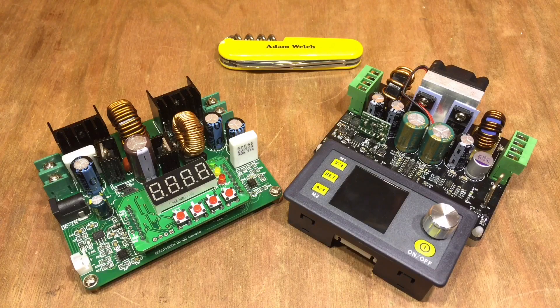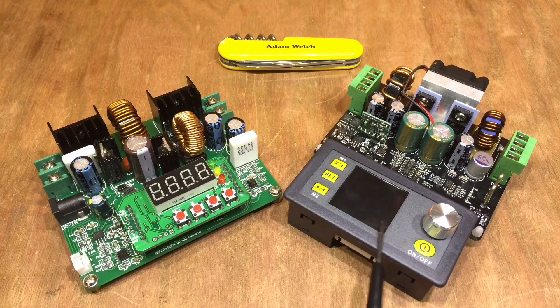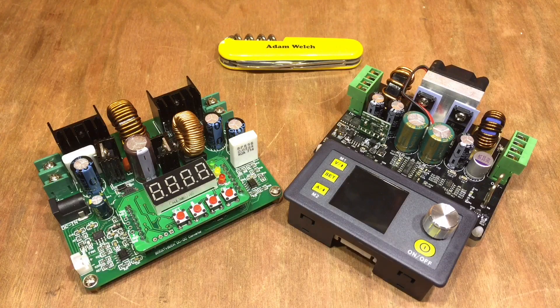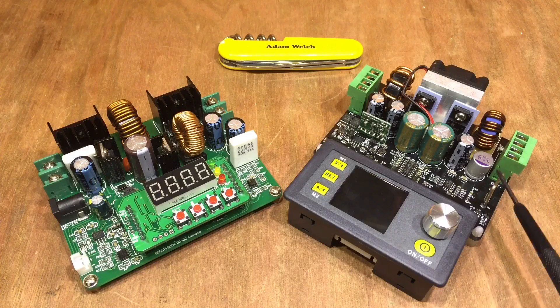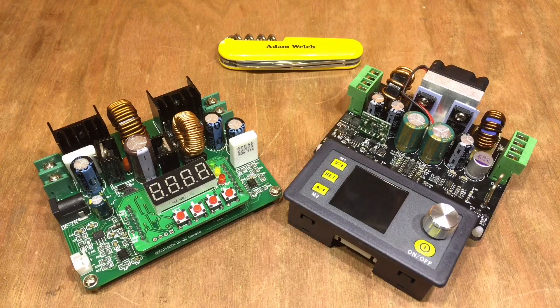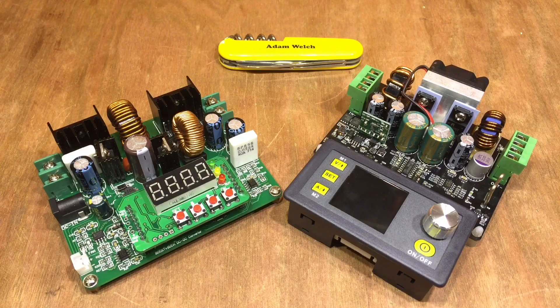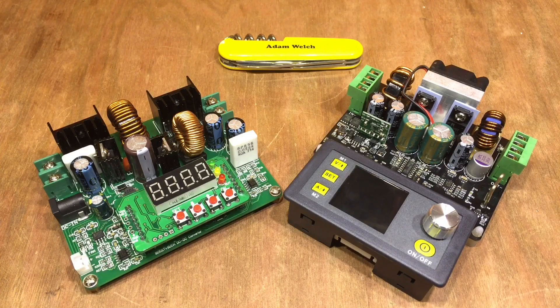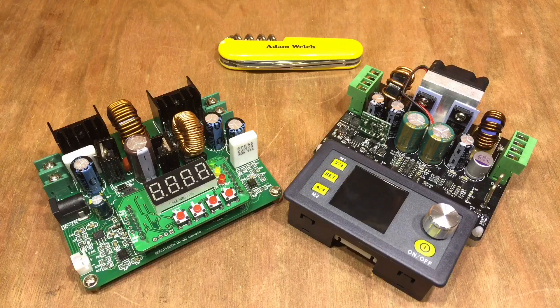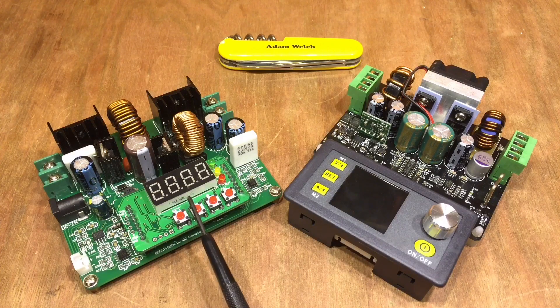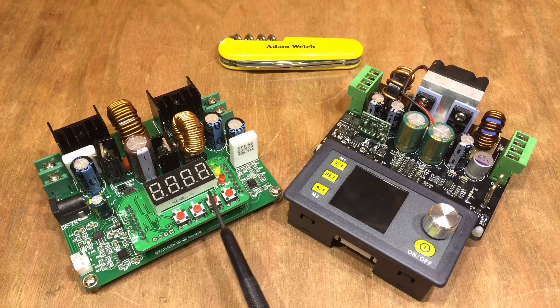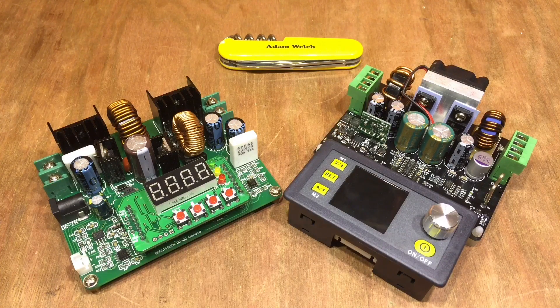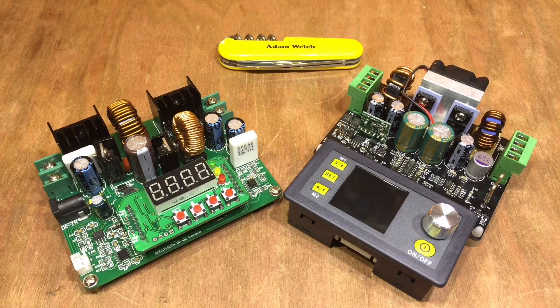In my last video I was looking at the Rui Deng DPH3205 buck boost module and screen. If you've been watching my channel over the last year or so you'll have seen this one, the Minghe D3806 buck boost module.